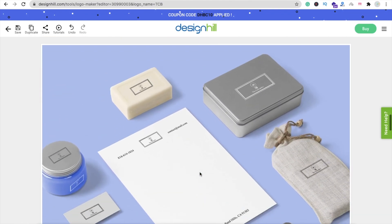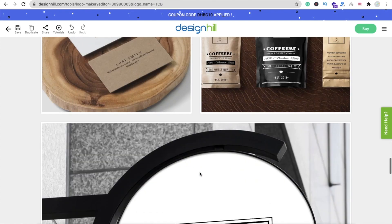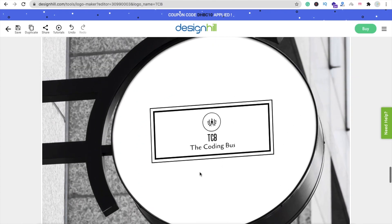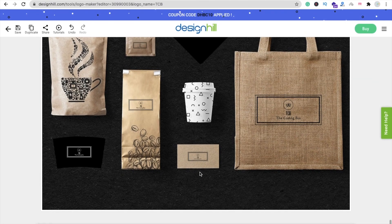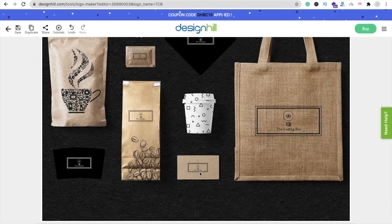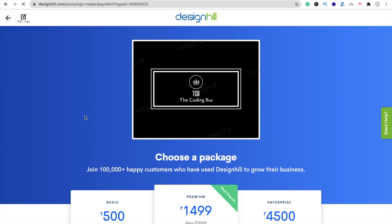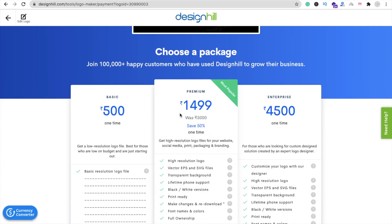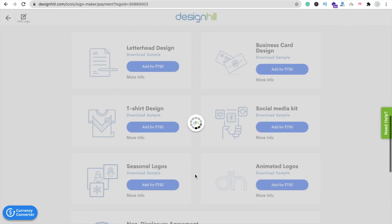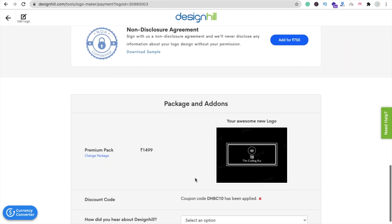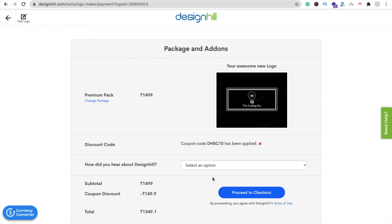Scroll down and click on the 'Buy' option. Then you have to select a package — I'll select the Premium version. Click on 'Select' and scroll down to find the process to check out.